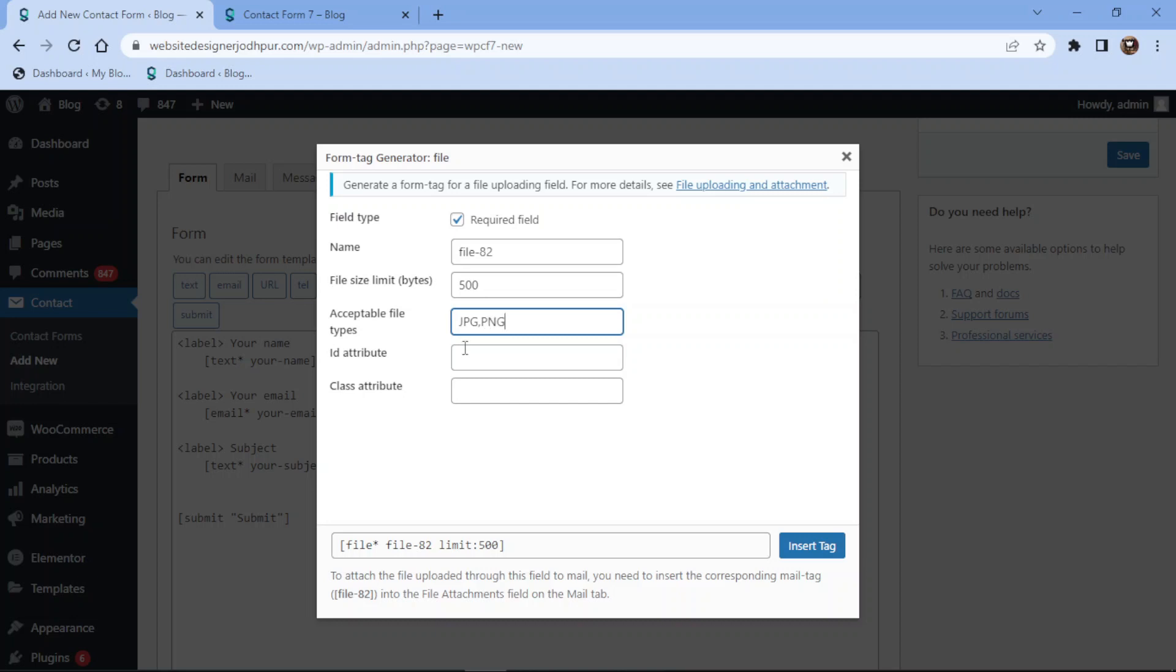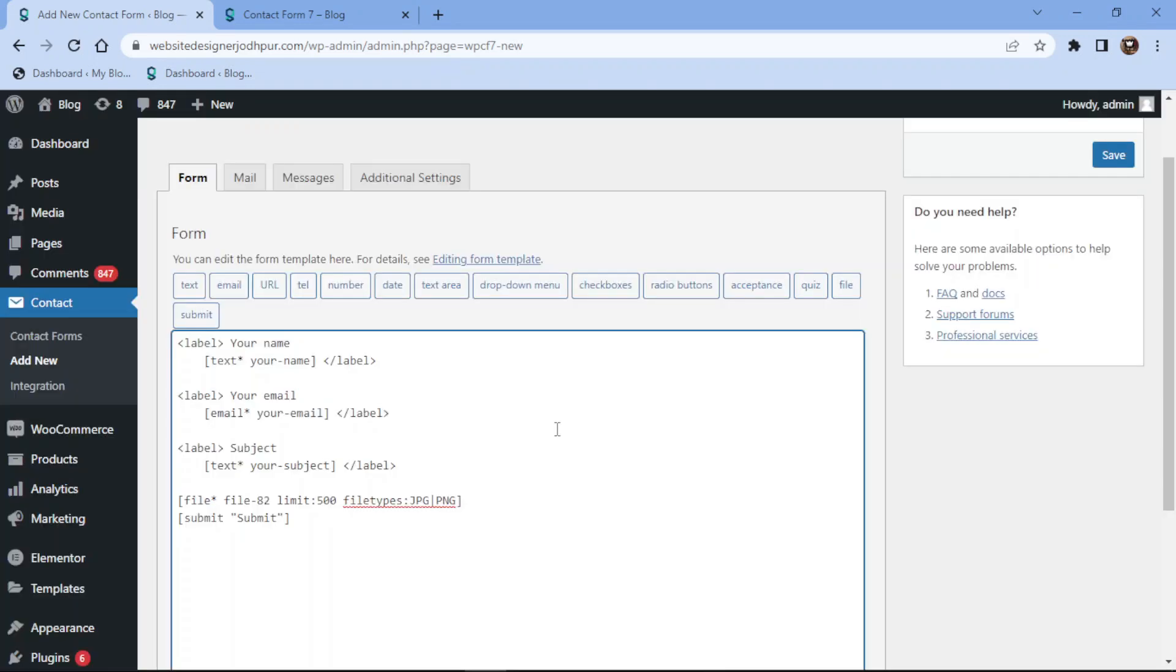Once done, let's click on insert. Once everything is in place, let's save the form.